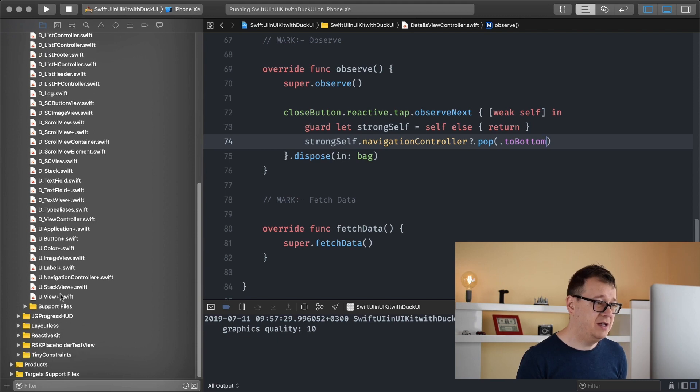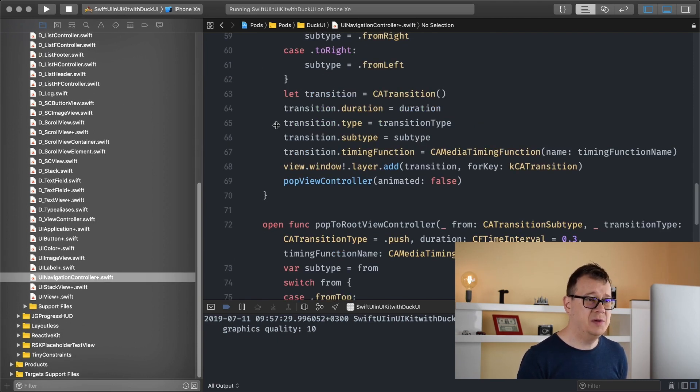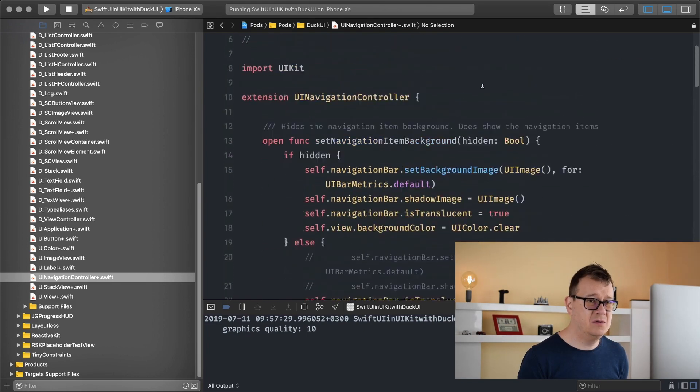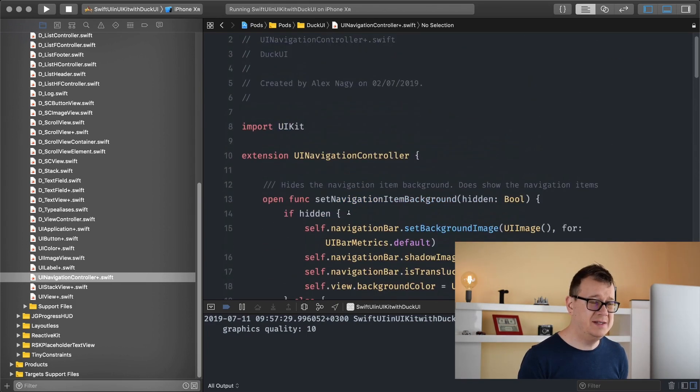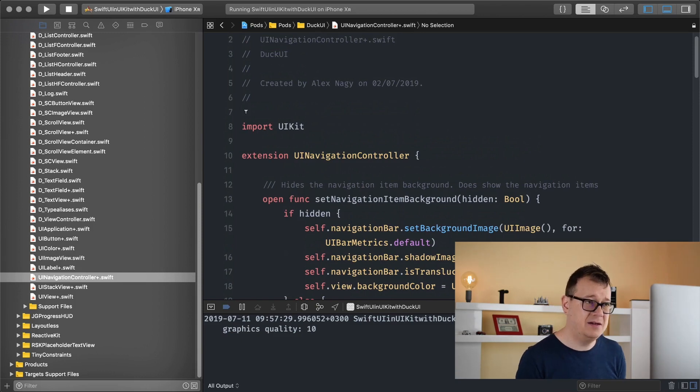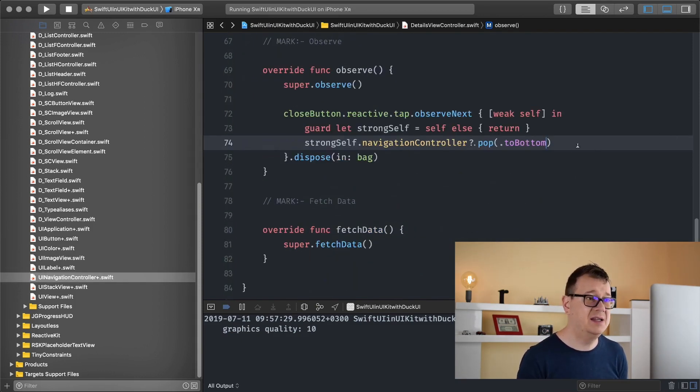So what we want to do here is make sure that we have this UINavigationController plus Swift in the DuckUI CocoaPods framework and if you scroll all the way up you will see setNavigationItemBackgroundHidden. There is that function for you and we are going to use that right now.